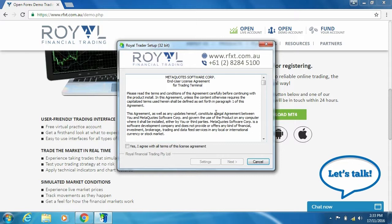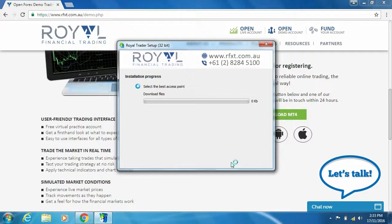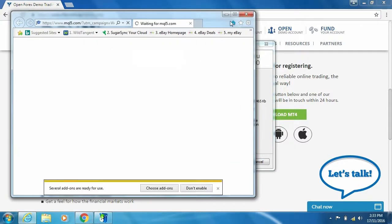At this stage you will need to read and agree to the terms and conditions then select the next button. This will then start the installation process.